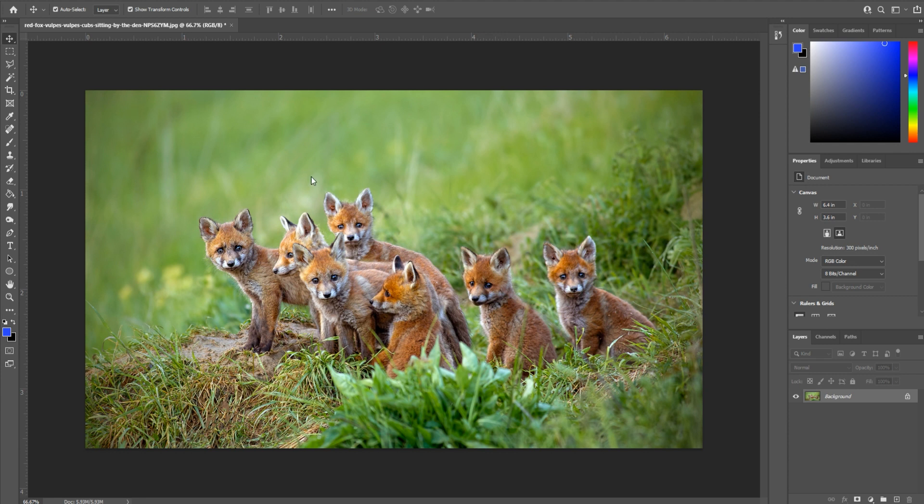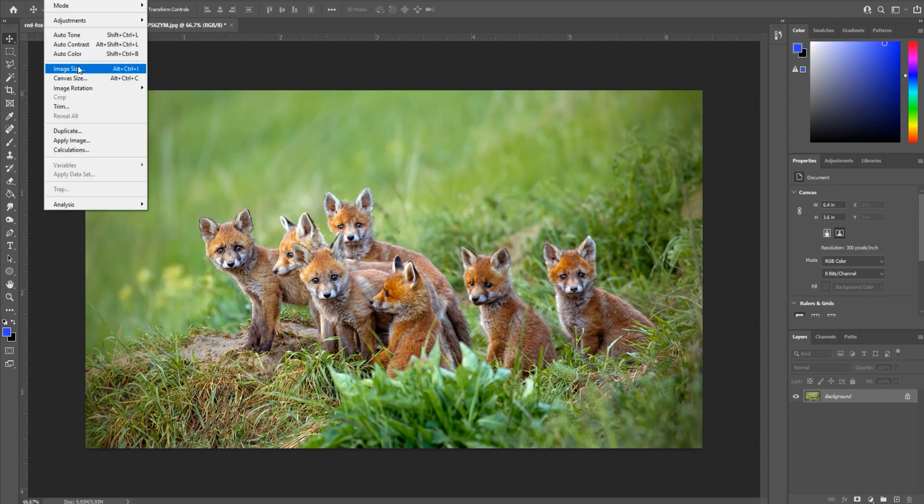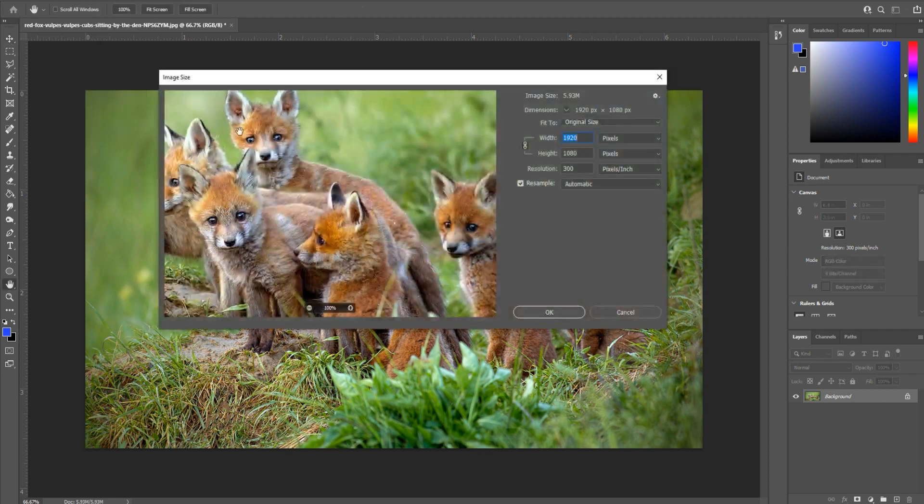Our first resize we're going to be doing, like I said, is to resize just the overall image. So once you import your image, go down to image size, image, image size right here.